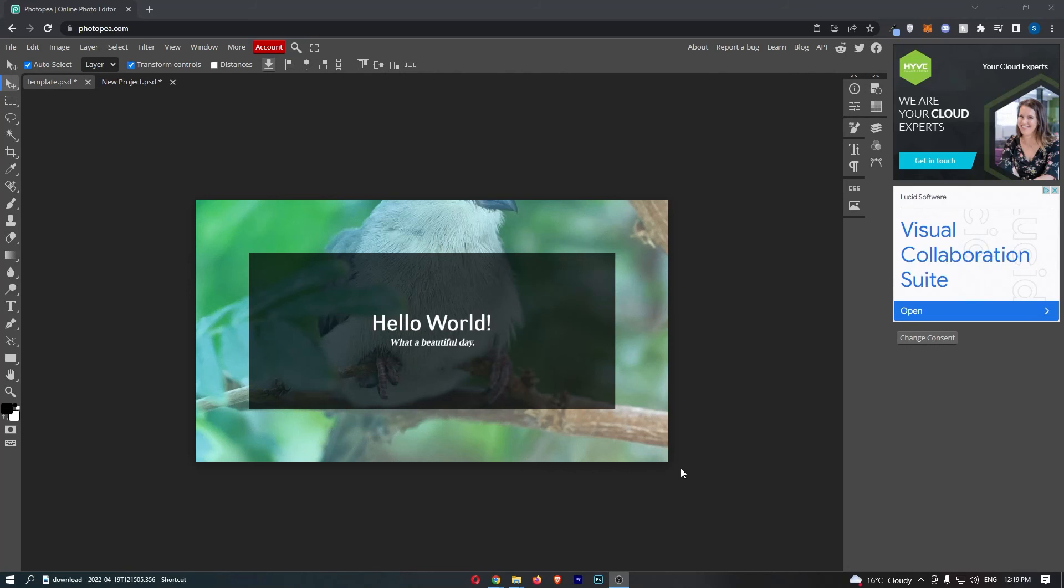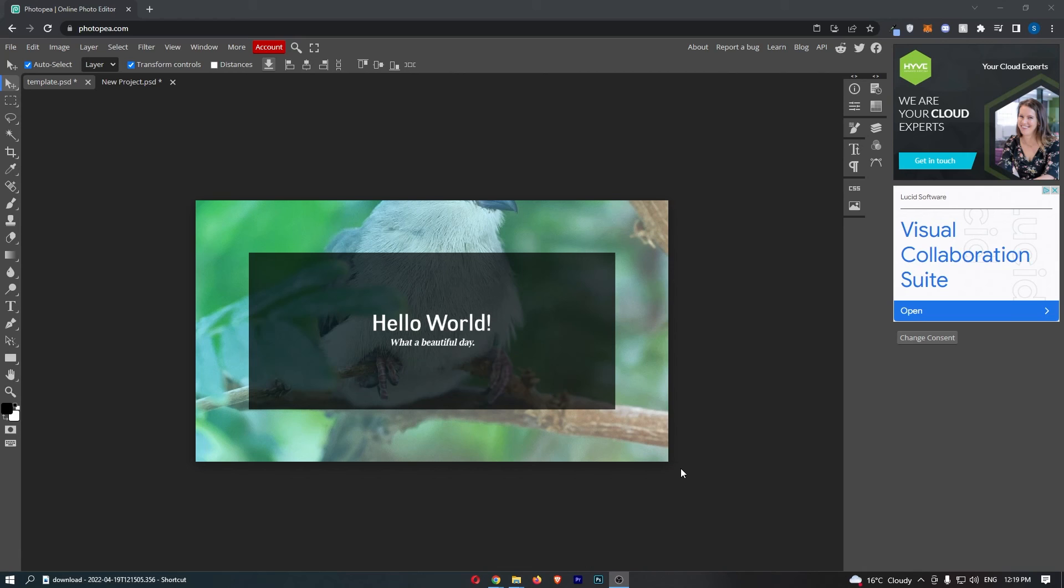How to undo changes in Photopea. This video is going to be a complete step-by-step tutorial, so if you follow along, by the end of this video you will be able to undo changes on Photopea.